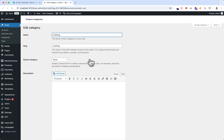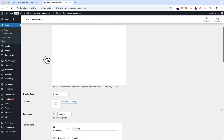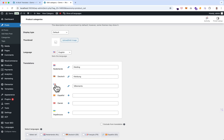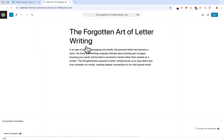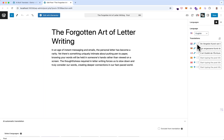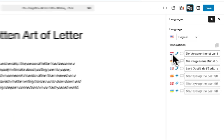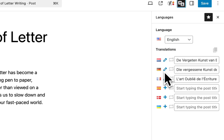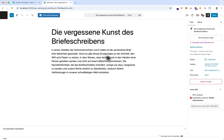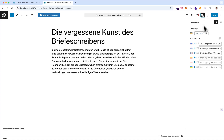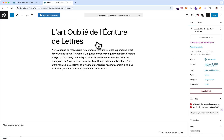In the log you can see 'clothing', for example, translated into German and French. Blog posts translated in Dutch, German, and French. Let's check the German version and the French version.